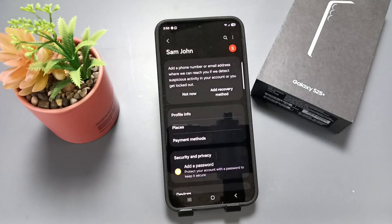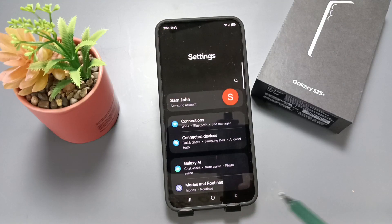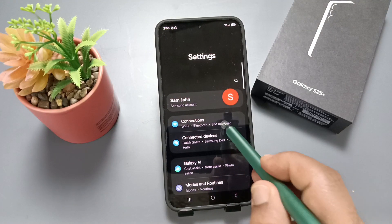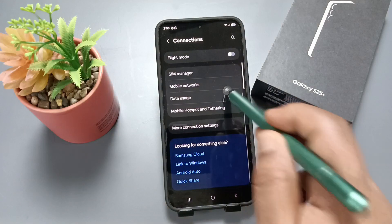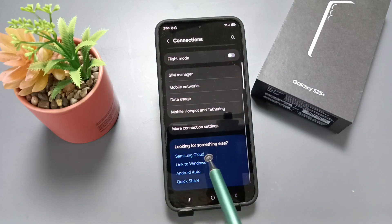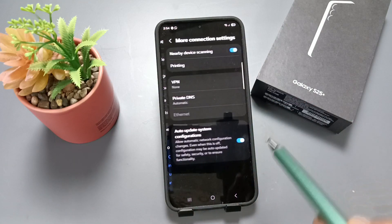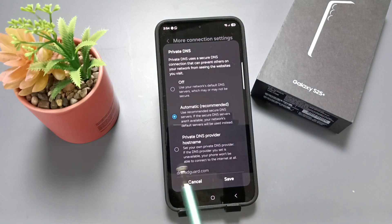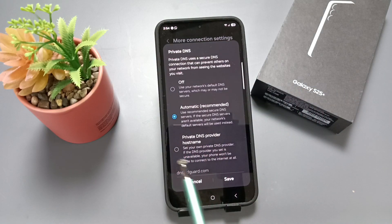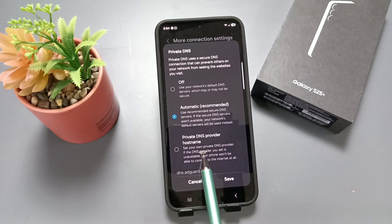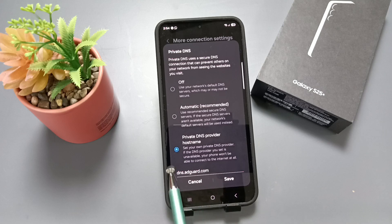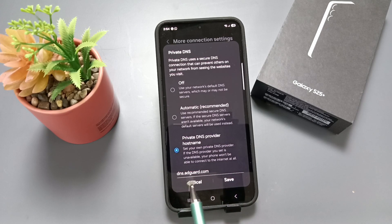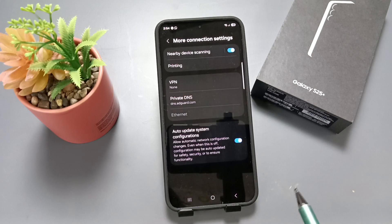For the next method, go to the main Settings page. Tap on Connections, scroll down, and tap on More Connection Settings. Here you can see the option Private DNS — tap on it and select the third option, 'Private DNS Provider Hostname'. Enter the name dns.adgot.com and tap Save.